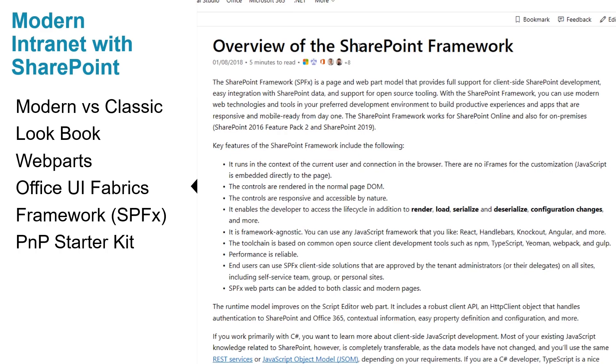The SharePoint Framework is a page and webpart model that provides full support for client-side SharePoint development, easy integration with SharePoint data and support for open source tooling. With SharePoint Framework you can use modern web technologies and tools in your preferred development environment.